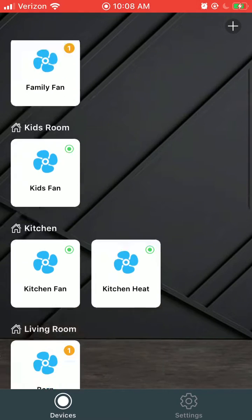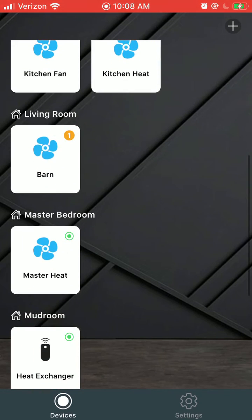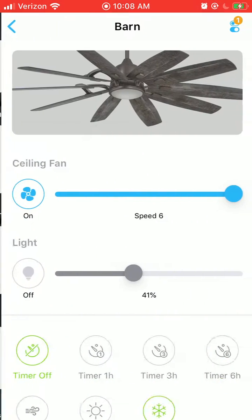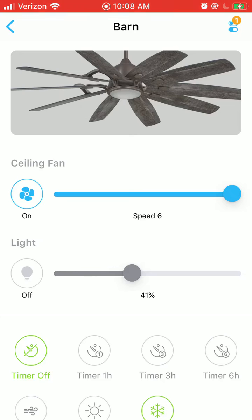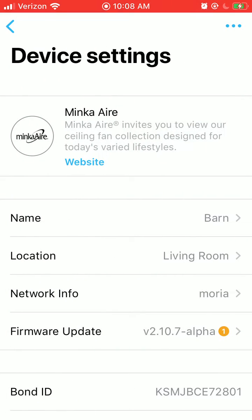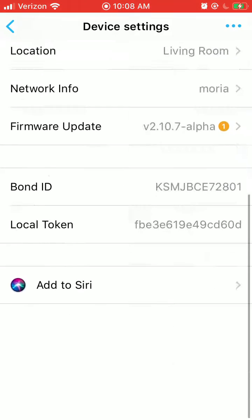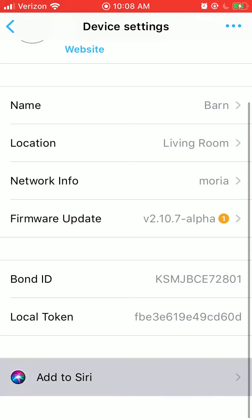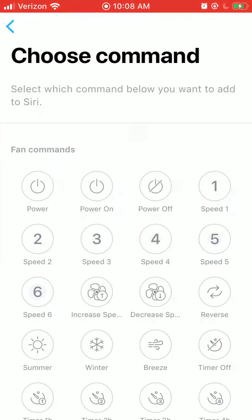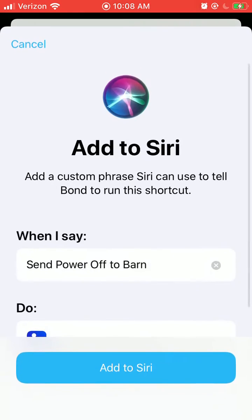Let's add a Siri shortcut. Scroll down to the device you want to control. Tap on the settings in the upper right. Scroll down to add to Siri. Tap on the command you'd like to send, for example, power off.